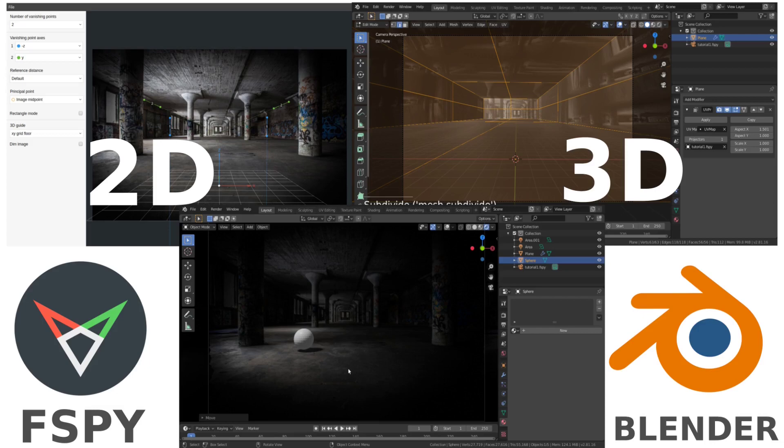In this tutorial, we will be creating a 3D space from a 2D image using Fspy and Blender.